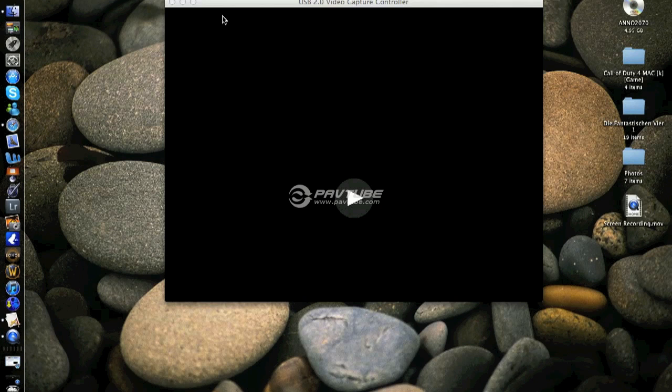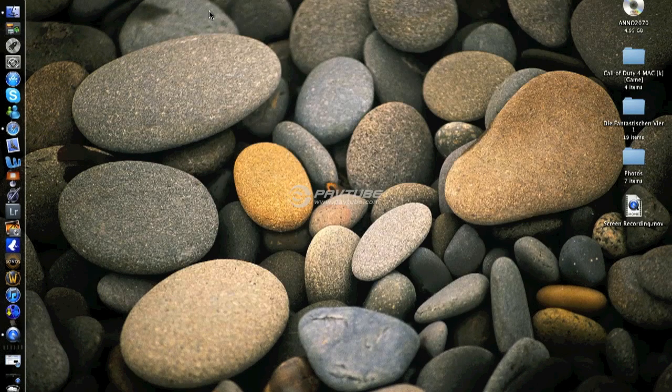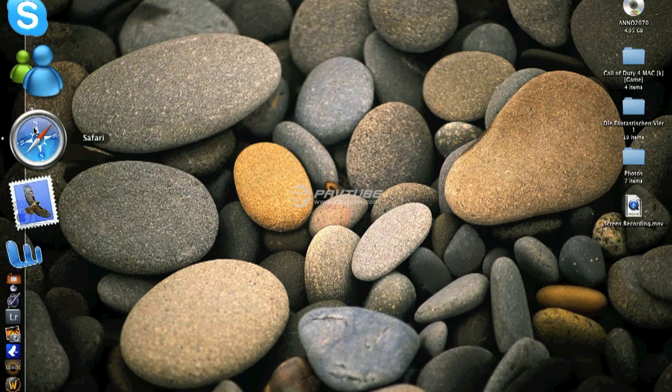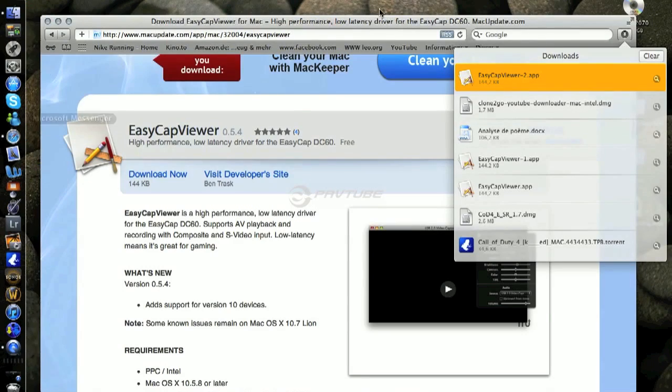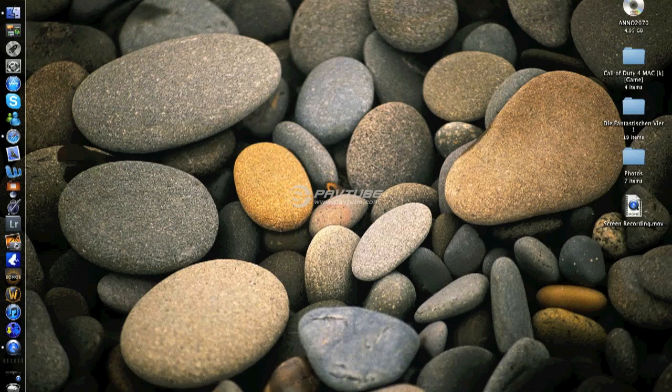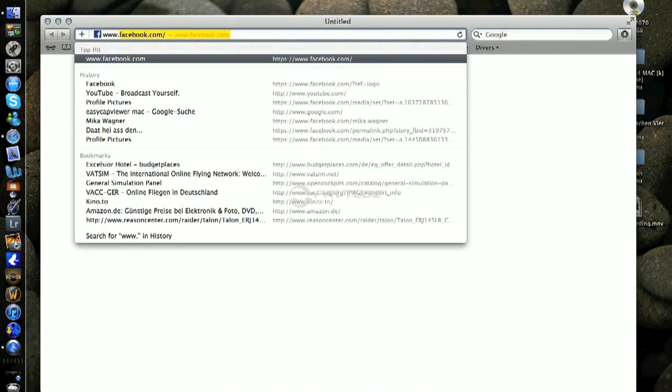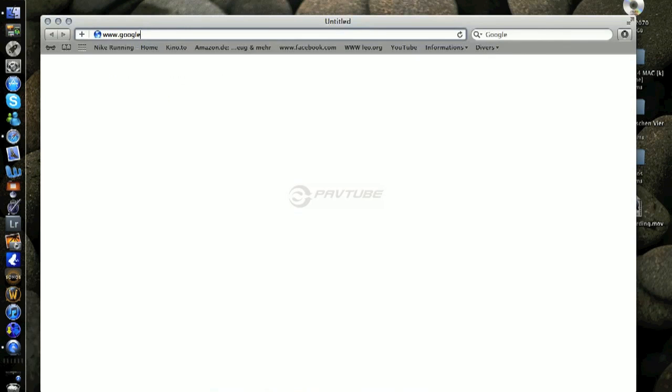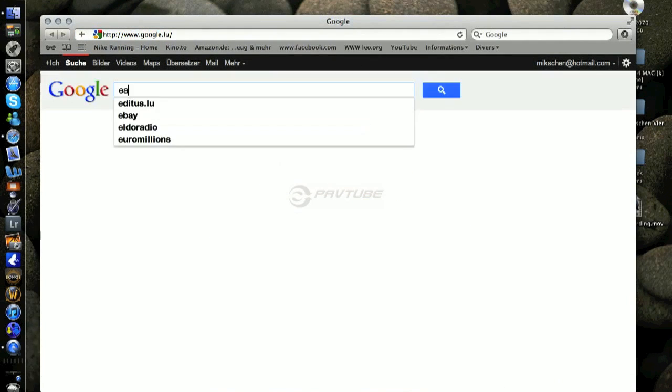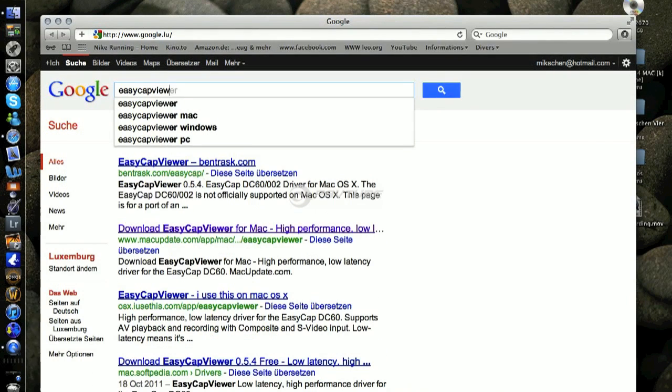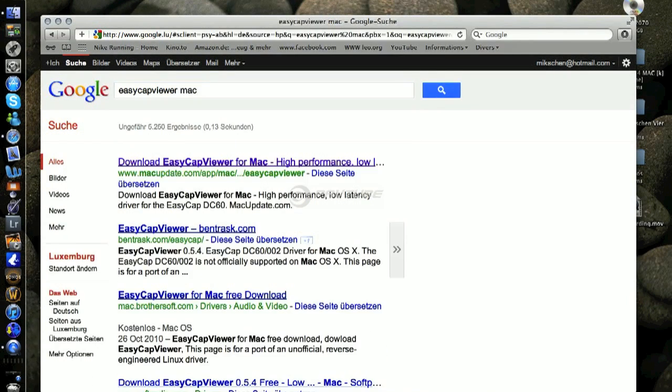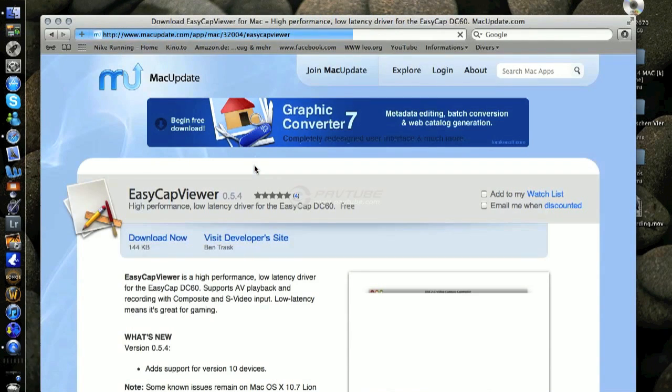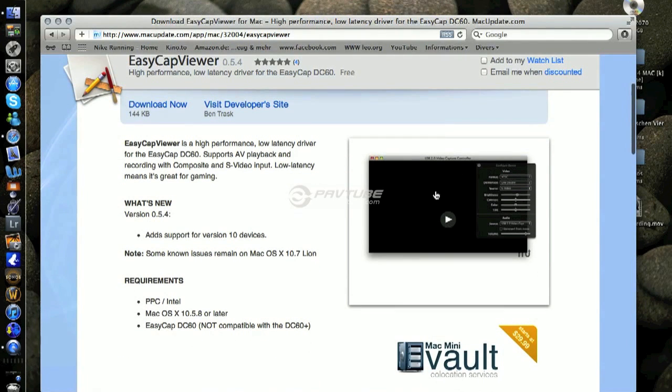So guys, now we're gonna download the EZCAP Viewer software you need to use the EZCAP on Mac. Open up your internet browser like Safari and go to Google and enter in the search field EZCAP Viewer. Take one of those links and download the EZCAP Viewer like I show you now. Just download it.